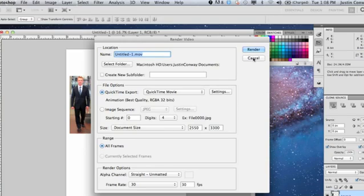You would hit Render when you have completed that. It takes a long time to process, so I'm not going to click Render.